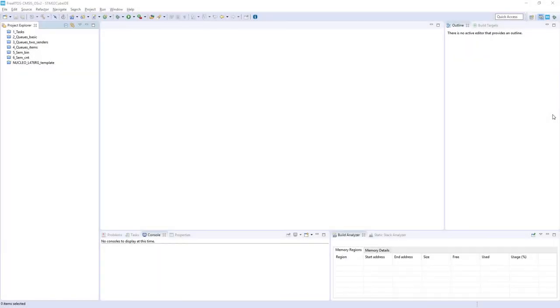Hello. Within this part we'll focus on event flags. We'll start from STM32CubeMX and our CubeIDE.